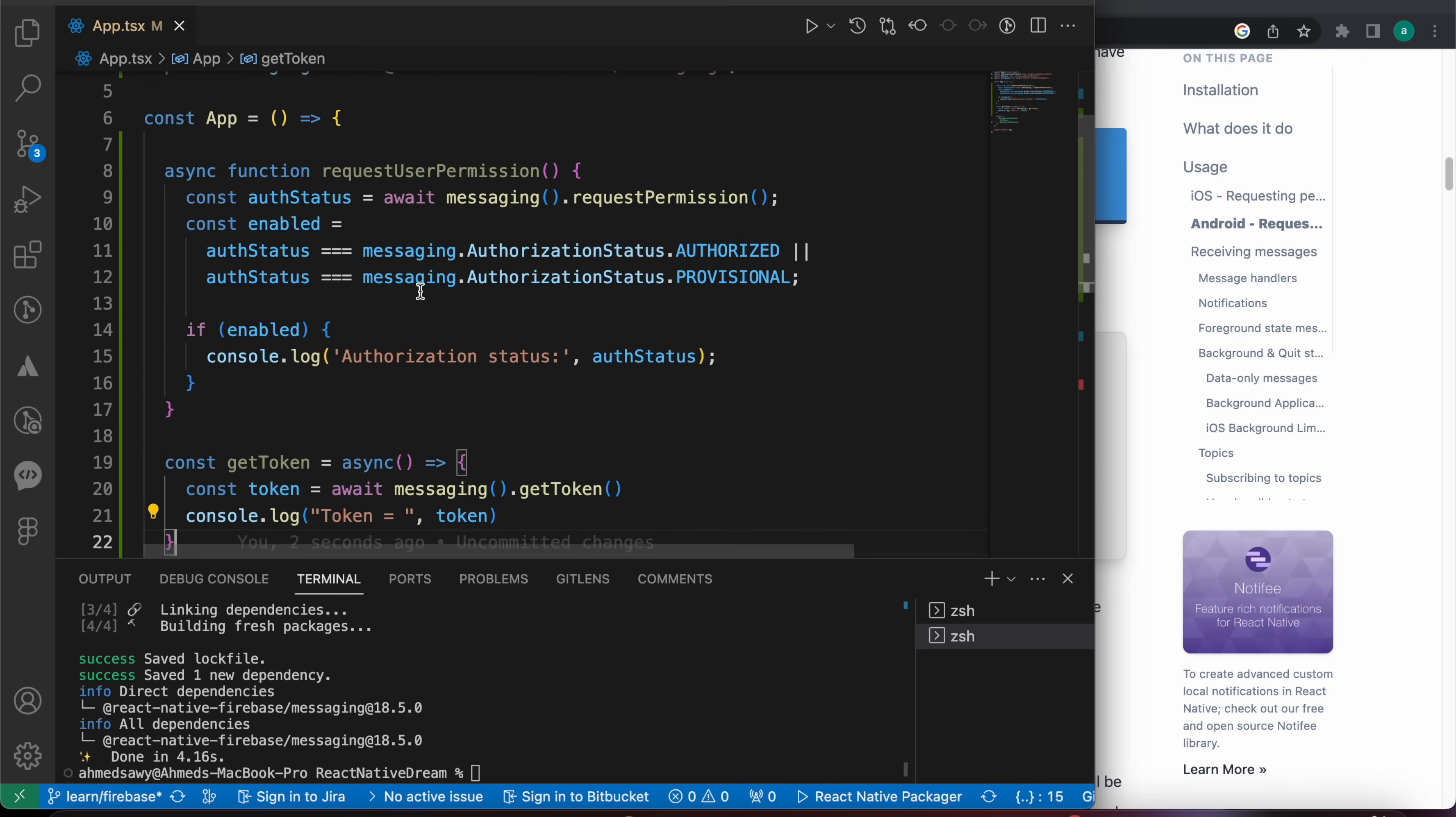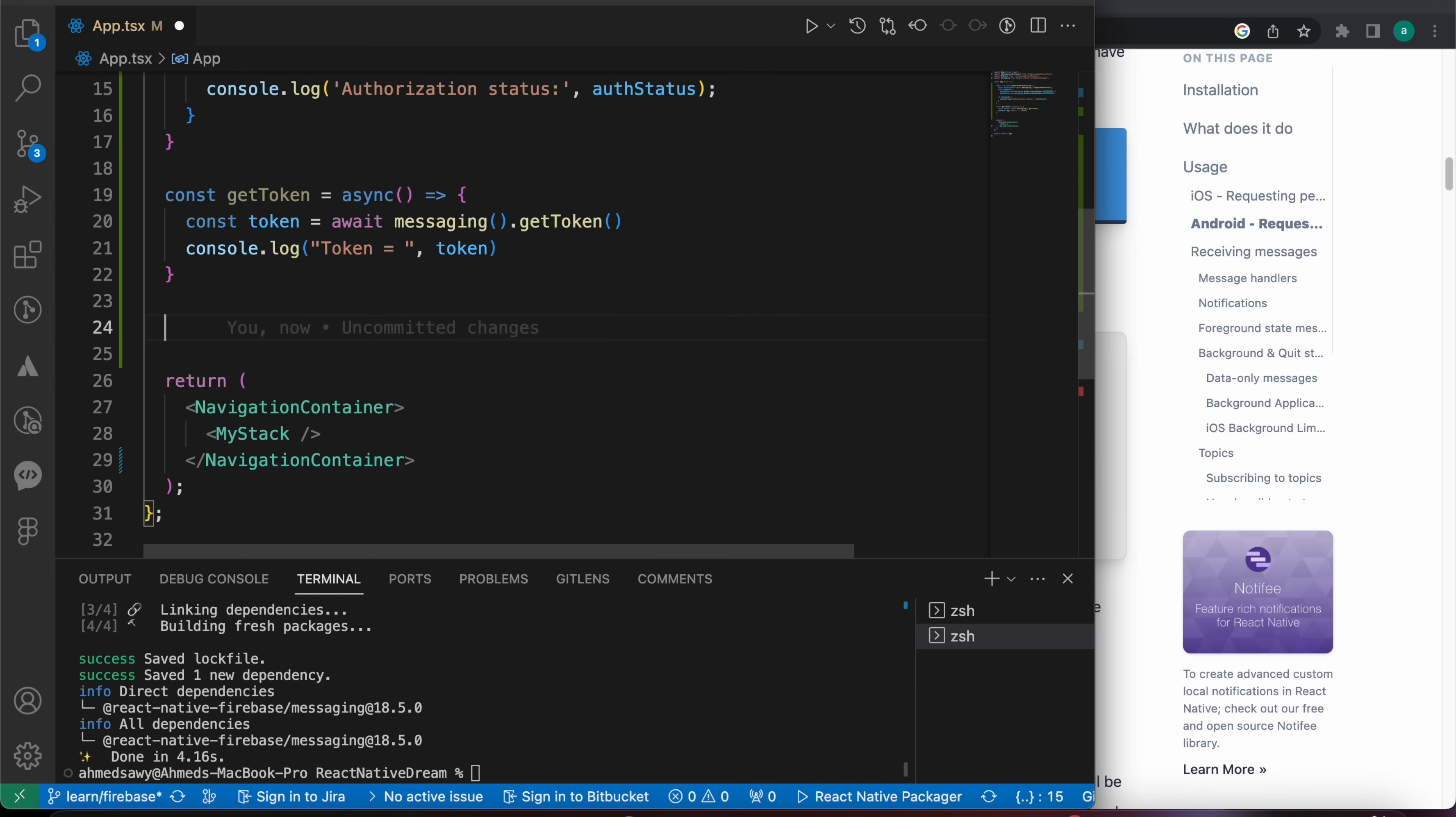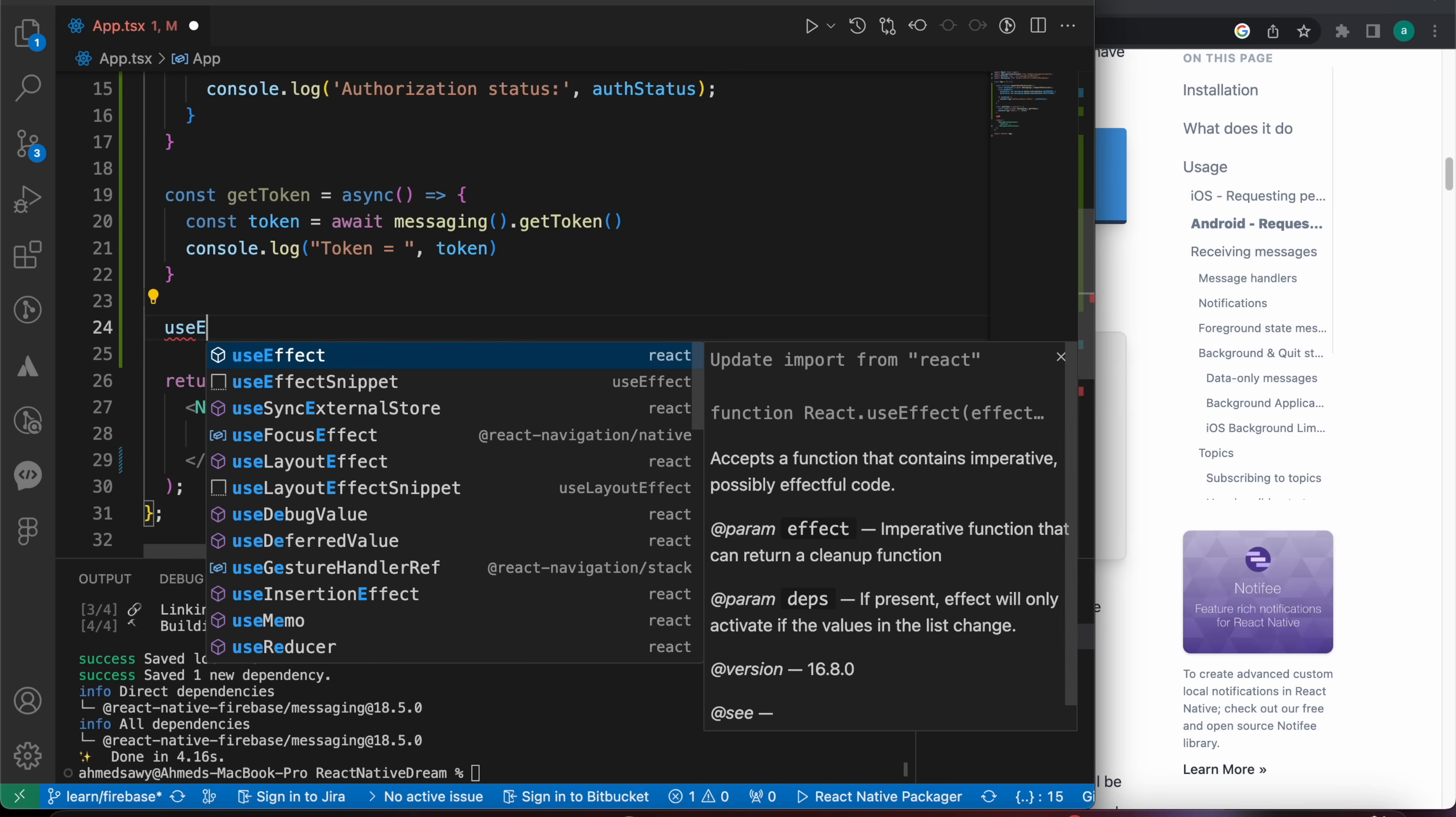Now let's console.log our token. Console.log token equals, and our token. And we need to run those two functions when the component gets rendered, so to do that we're going to use a React hook called useEffect.